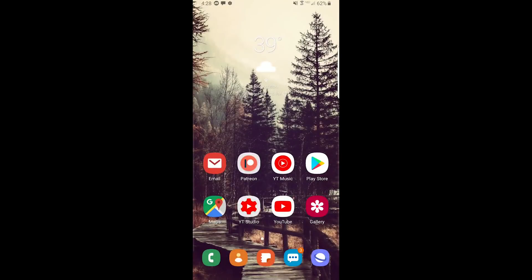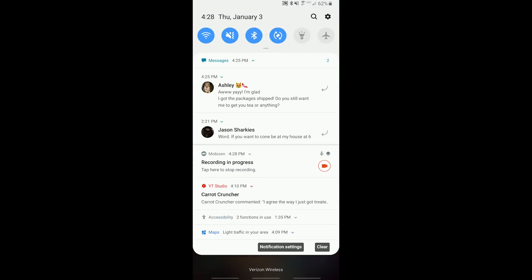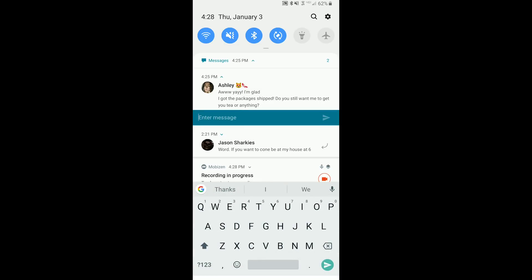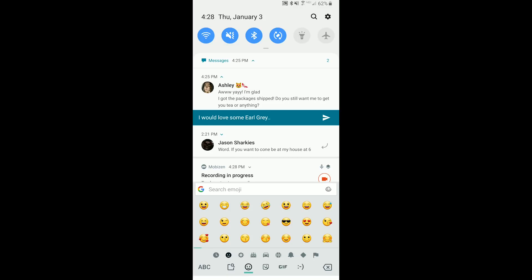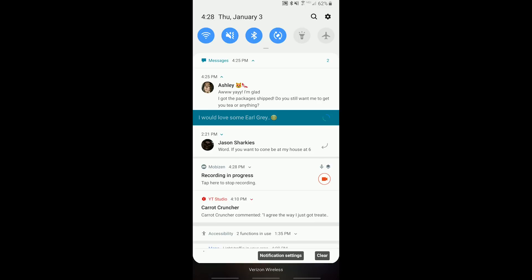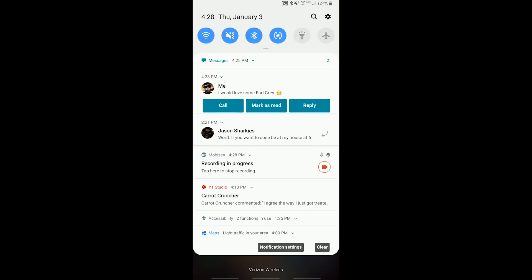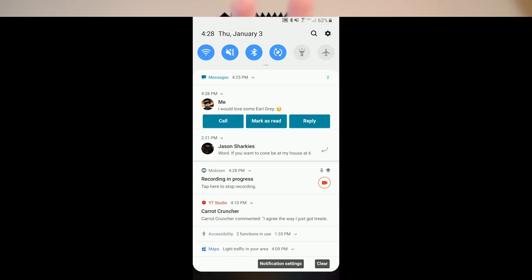One thing that I've noticed that Messages does that other messaging apps don't is when you go in to type a reply from the notification shade, and you hit the send button, the whole notification does not go away. Instead, it gets added to the thread inside the notification shade. So you can continue the conversation or add something to it without them having to reply again, without leaving whatever you're doing and going to the messaging app. I thought this was pretty sweet.